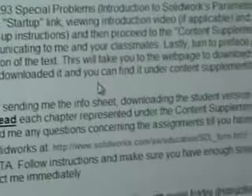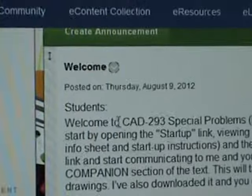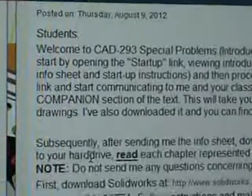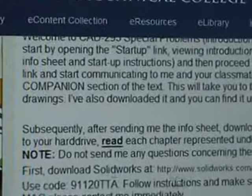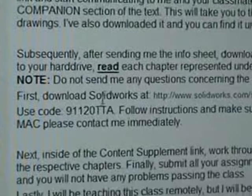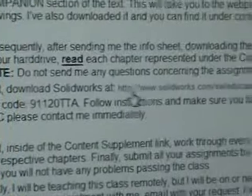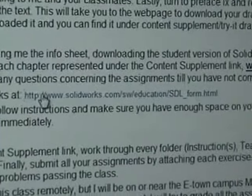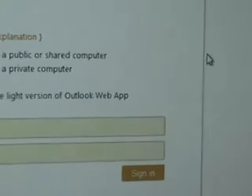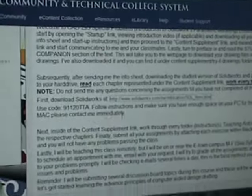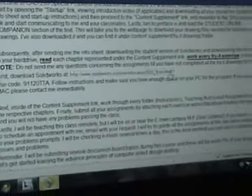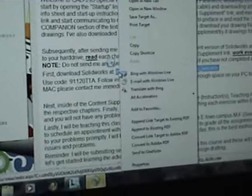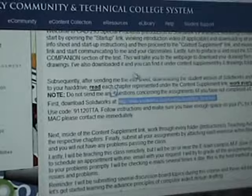And inside of here, you're going to have a welcome announcement. And inside this welcome announcement, it's going to tell you where to download SolidWorks. Just take this website, just click on it here. Either that or you can copy that and take it to your browser. And inside of that, you're going to come up with a page similar to this.